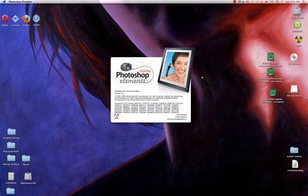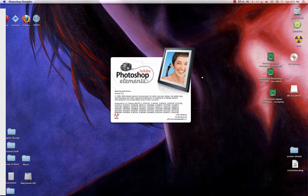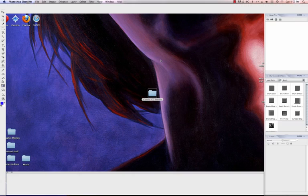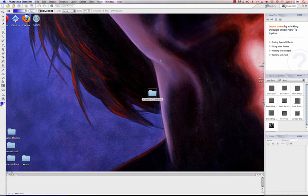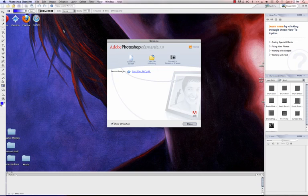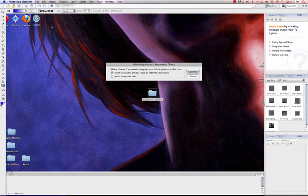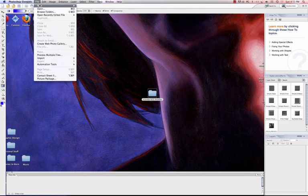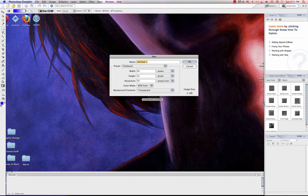Once Photoshop Elements 3.0 opens, we need to put something on the page, and the reason we need to get something on the page is because without having a document open with something on it, then we're not able to access our color settings. So make sure that you get something on the page. So we're going to go to File, New, and then I'm going to scroll over and left-click on Blank Document.